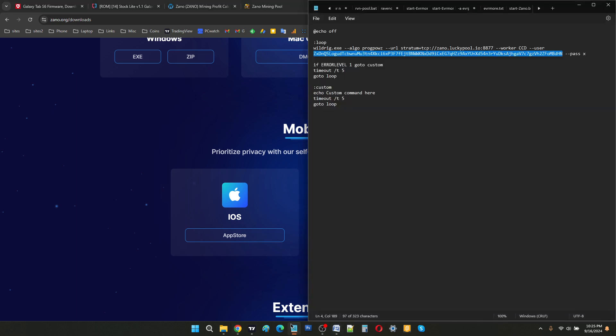And here as well, once you paste your address, you have to swap the CCDB sample (CryptoCoinDaddy, our website). You can replace this with your own worker name, so you can write Alex or whatever you want.